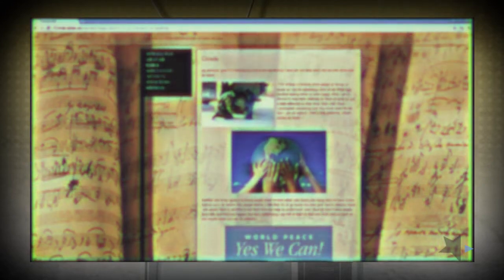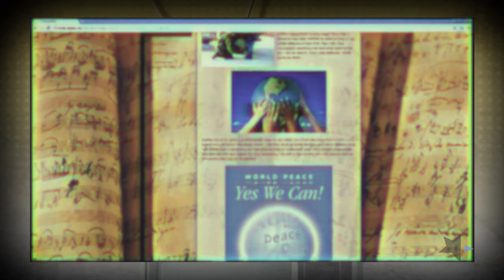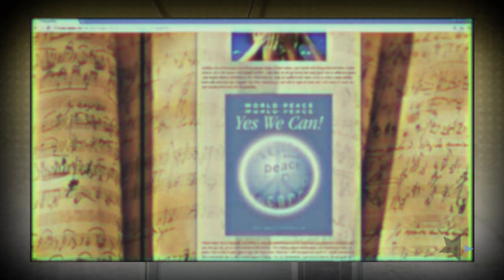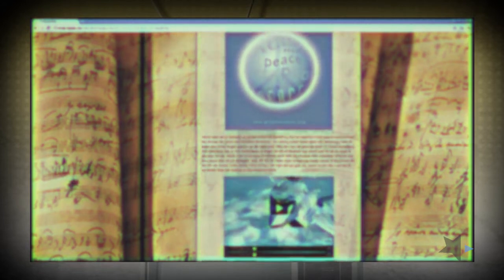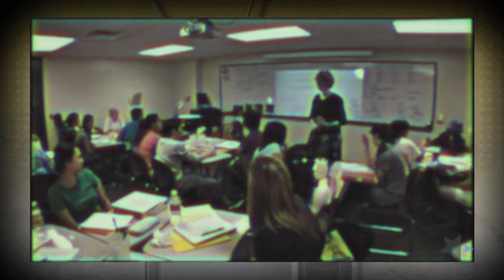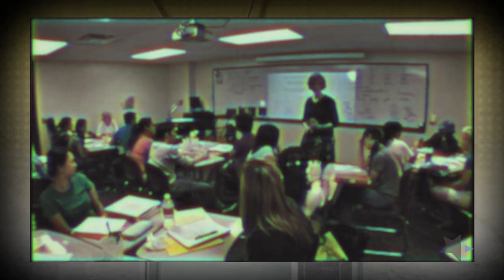Portfolios also are buying into and helping to support the new discovery that learning is more social than we used to think, not so much individual. Students can work in groups and produce group projects. This is the collaborative learning that we've been talking about in education for the last 20 to 30 years, but which we now can do more easily because of technologies like electronic portfolios.